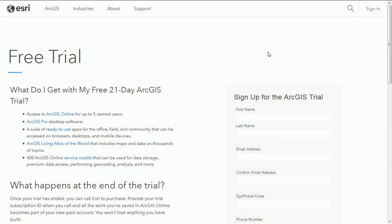Mac fans, ArcGIS Pro is here and I thought I'd show you how to download the free trial. Esri have stopped making ArcMap Desktop available on the free trial so now all you can get is ArcGIS Pro.